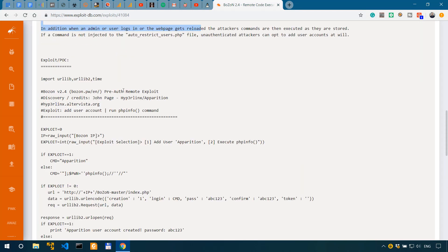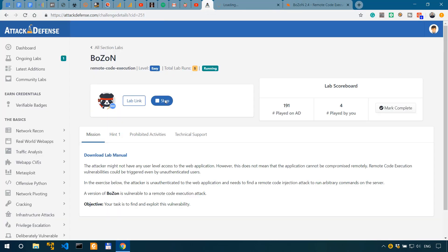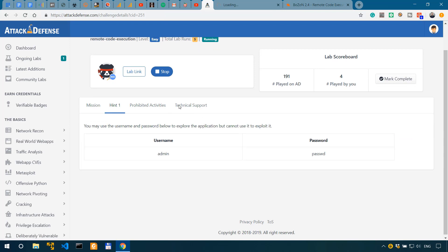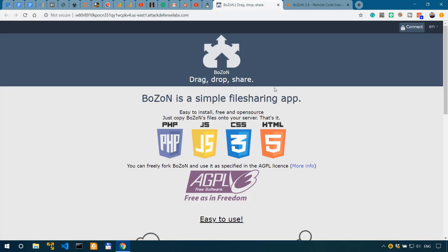Now let's actually go back so our lab has already started. If we look at the hint, we see some credentials admin and password PASSWD that we can use to explore but not exploit the app. We can see the generic Boson default installation.